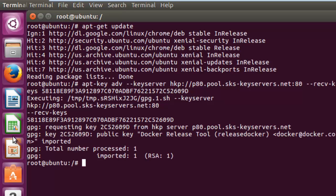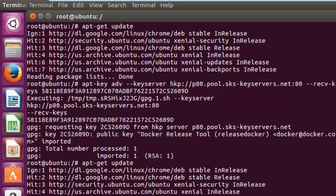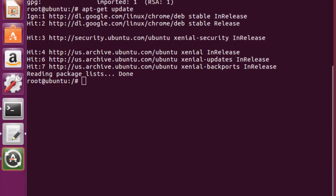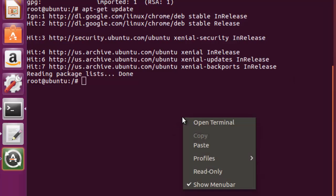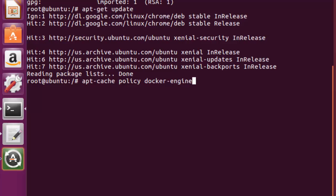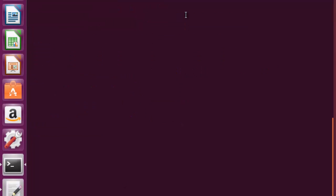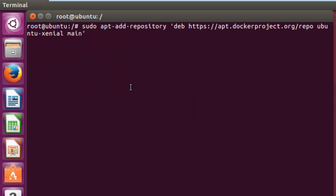Now we run this command to add the repository, and it has been added. Now again we need to run the update command just to be in sync with everything. Now we can check the Docker engine status — but I missed one command, so I'll clear this and run the command to add the repository first.